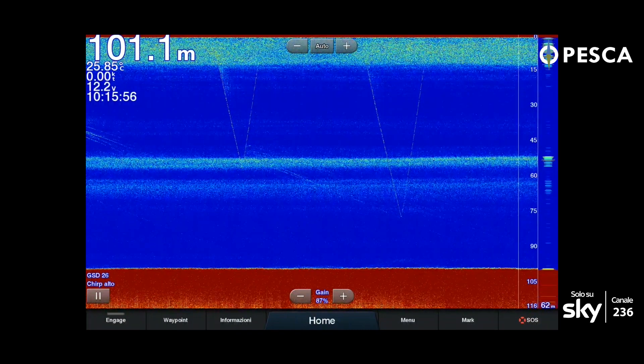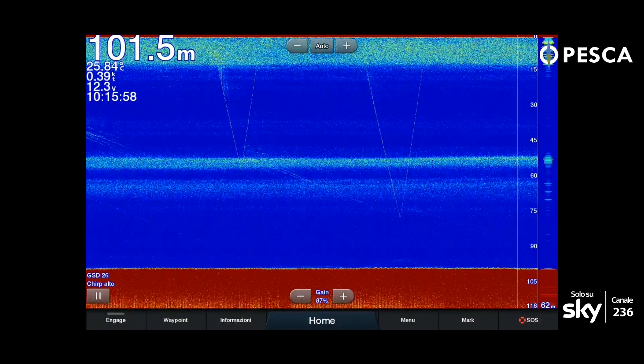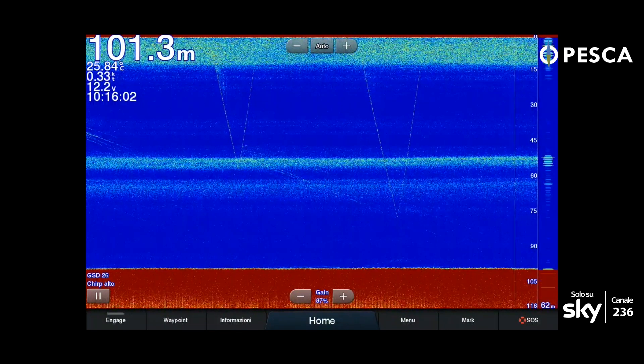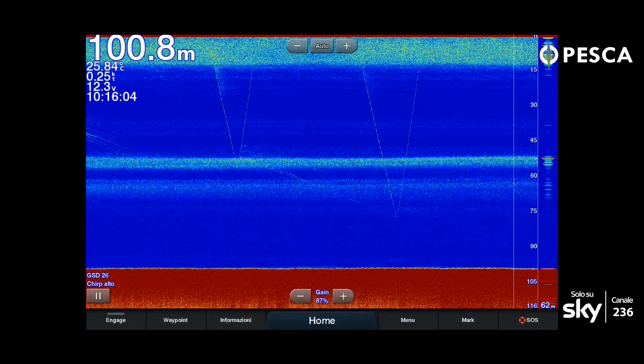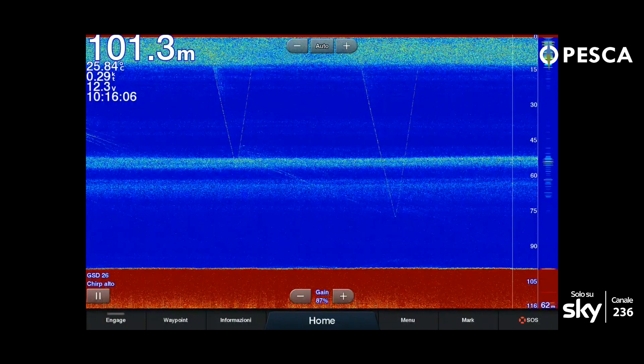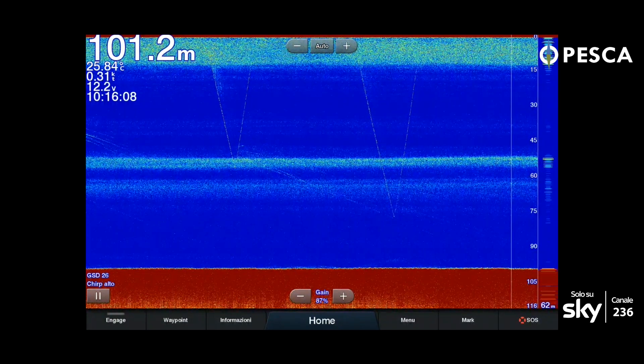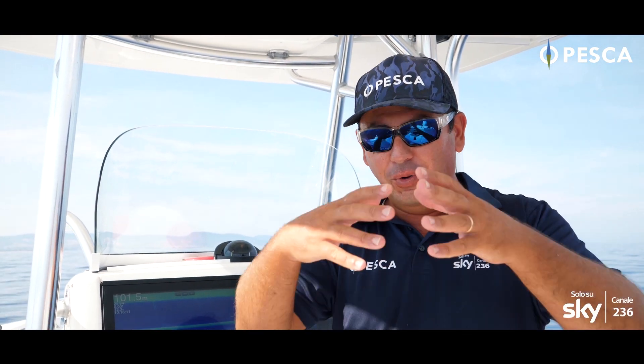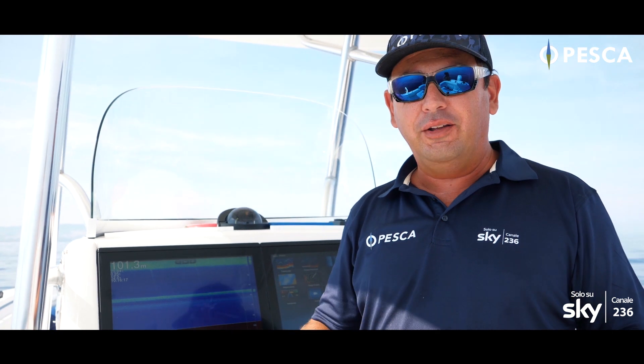In questo momento, attivando la scope, ci dice che sul fondo il cono tocca una larghezza di 62 metri. Se è 62 in fondo al mare, sarà a 31 a mezza acqua, e così via nelle fasce d'acqua. Non dovete mai immaginare che è un raggio laser quello che il trasduttore emana: è un suono, quindi si propaga verso il fondo e poi torna indietro restituendo le informazioni e i target tra la superficie e il fondale.